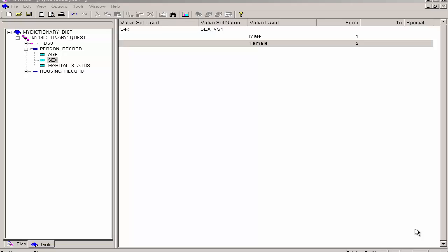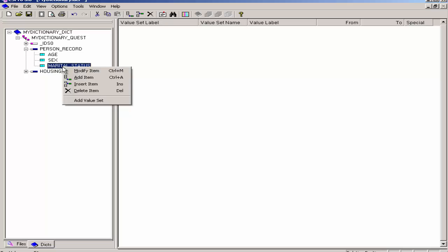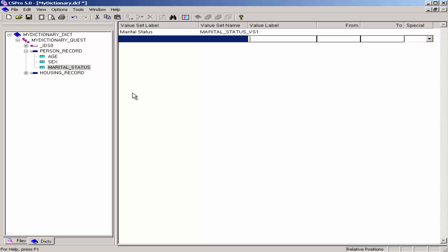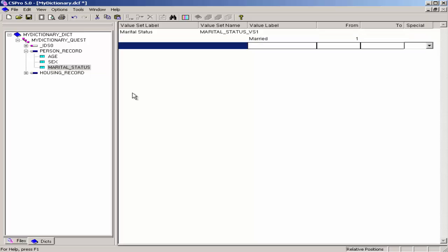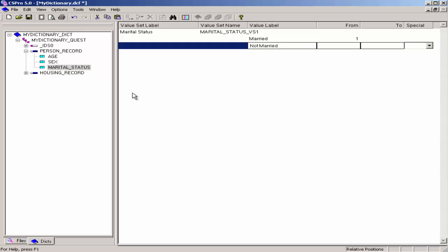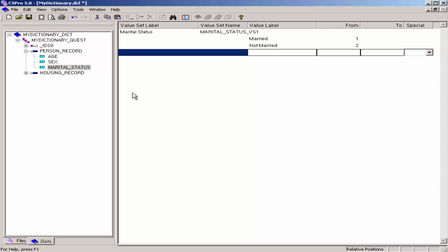Now we will add the values for marital status. Right-click on marital status and click on Add Value Set. Press Enter to accept the default value set label and press Enter to accept the default value set name. Type married as the first value label, press Enter, type 1 as the from value, and press Enter to skip over the to and the special attributes. Type not married as the second value label, press Enter, type 2 as the from value, press Enter to skip over the to column, press Enter to skip over the special column, and press Escape to finish creating the value set.